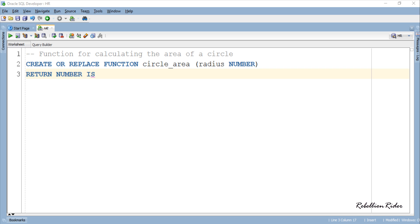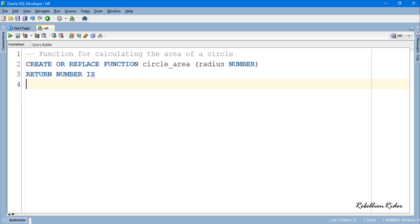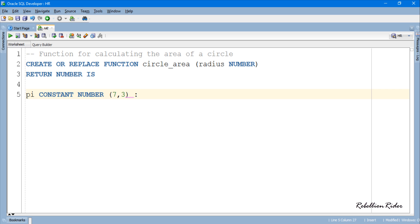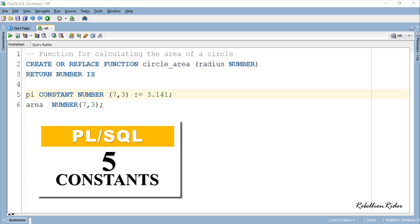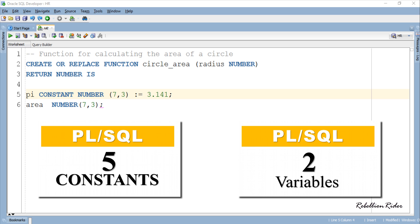In order to calculate the area of a circle I will require two additional variables. The first one is for holding the value of PI. Since PI has a universal constant value, I will declare this variable as a constant. The second variable will hold the calculated value of the area. So let's declare these two variables. You can watch my PL/SQL tutorial 5 for detailed knowledge on constant declaration and initialization, and tutorial 2 on what PL/SQL variables are and how to declare and initialize them.